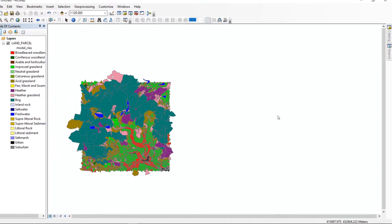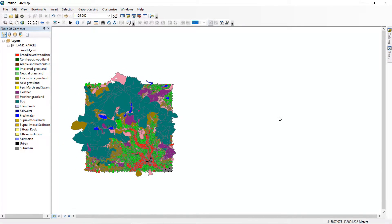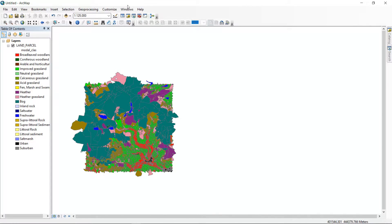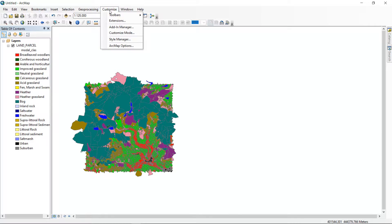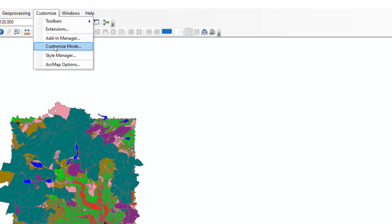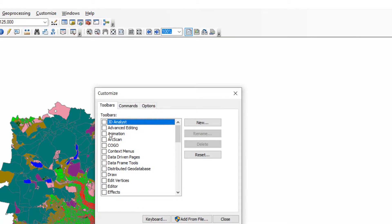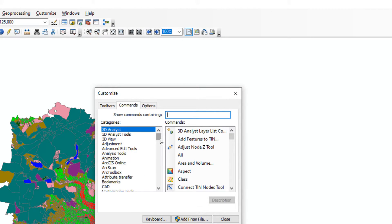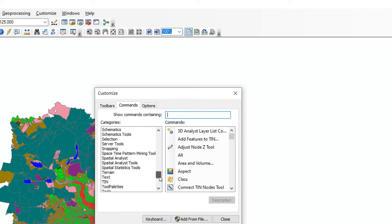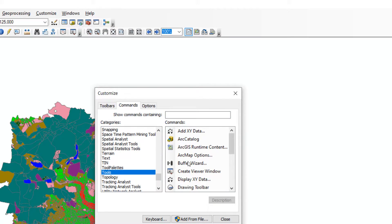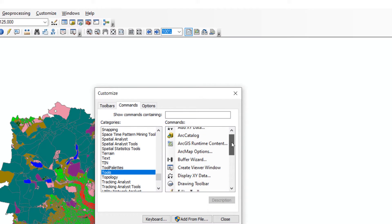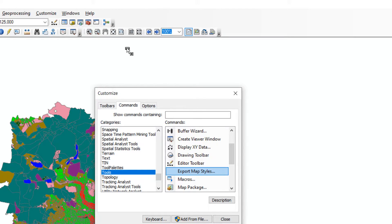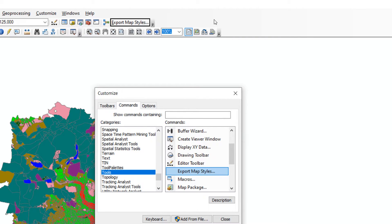Up next we need to create an ArcGIS style file so that we can test this and here I am in ArcMap 10.8. My goodness it's been a while and I'm going to go up to customize and go to customize mode and then click on commands. Scroll down to tools and there is a little tool in here called export map styles. So I'll just grab that take it up to my toolbar and just drop it on there. Excellent.